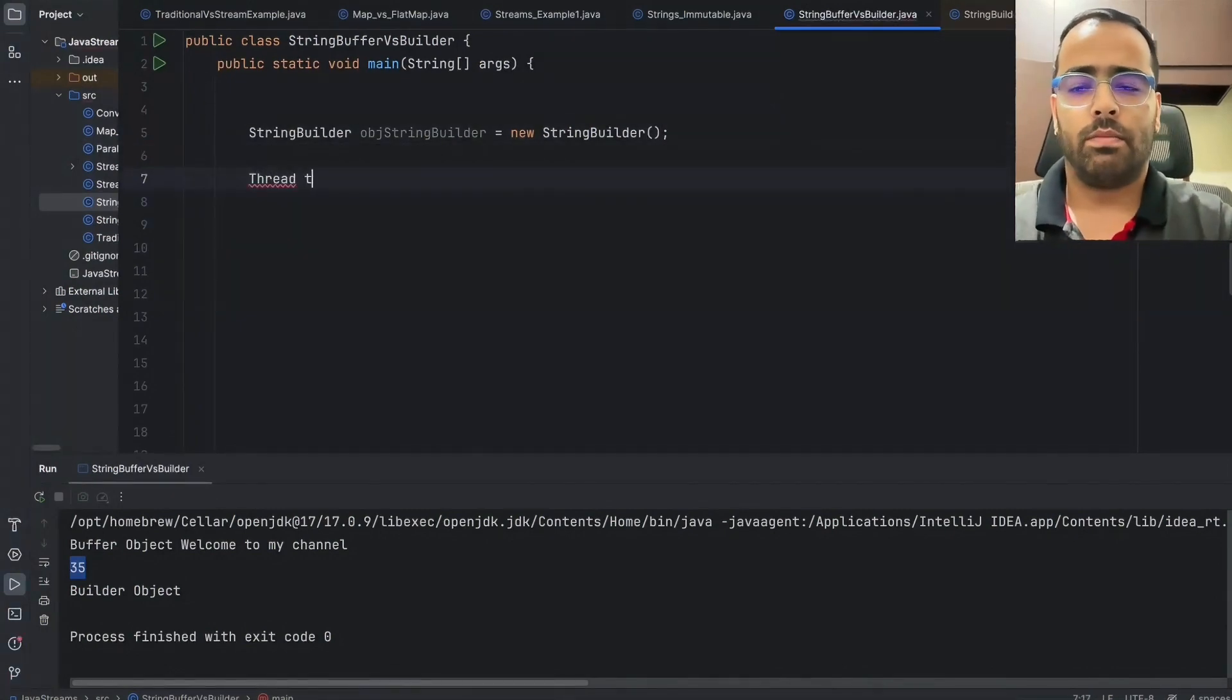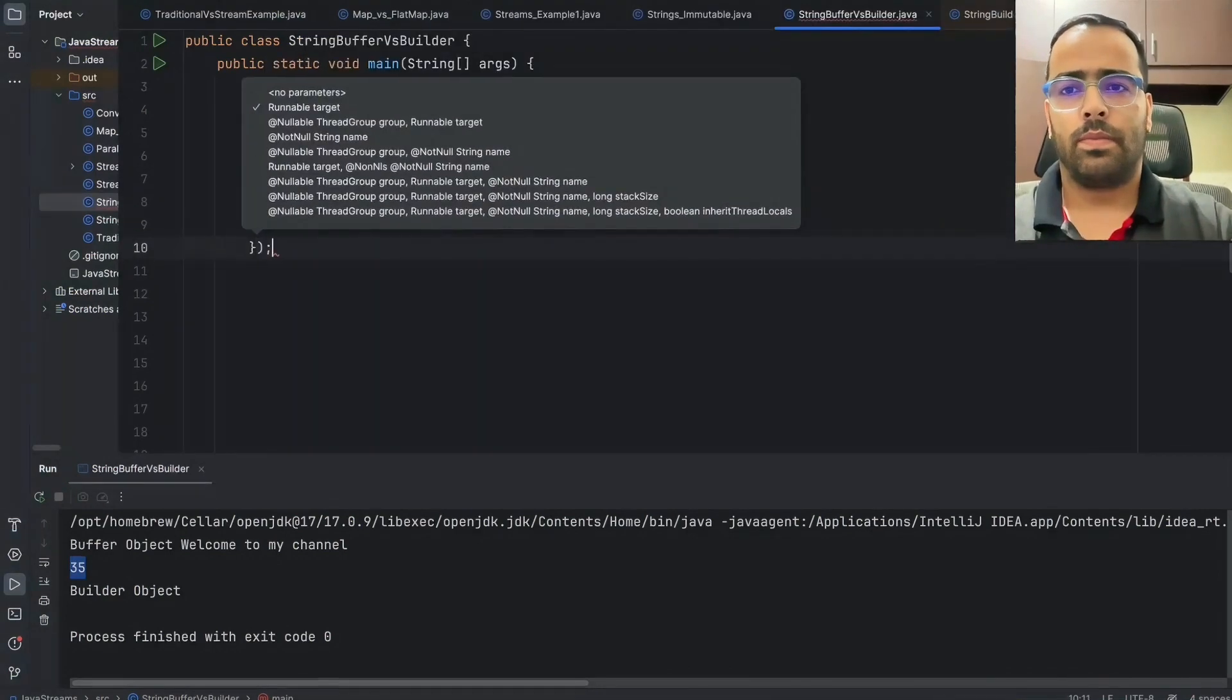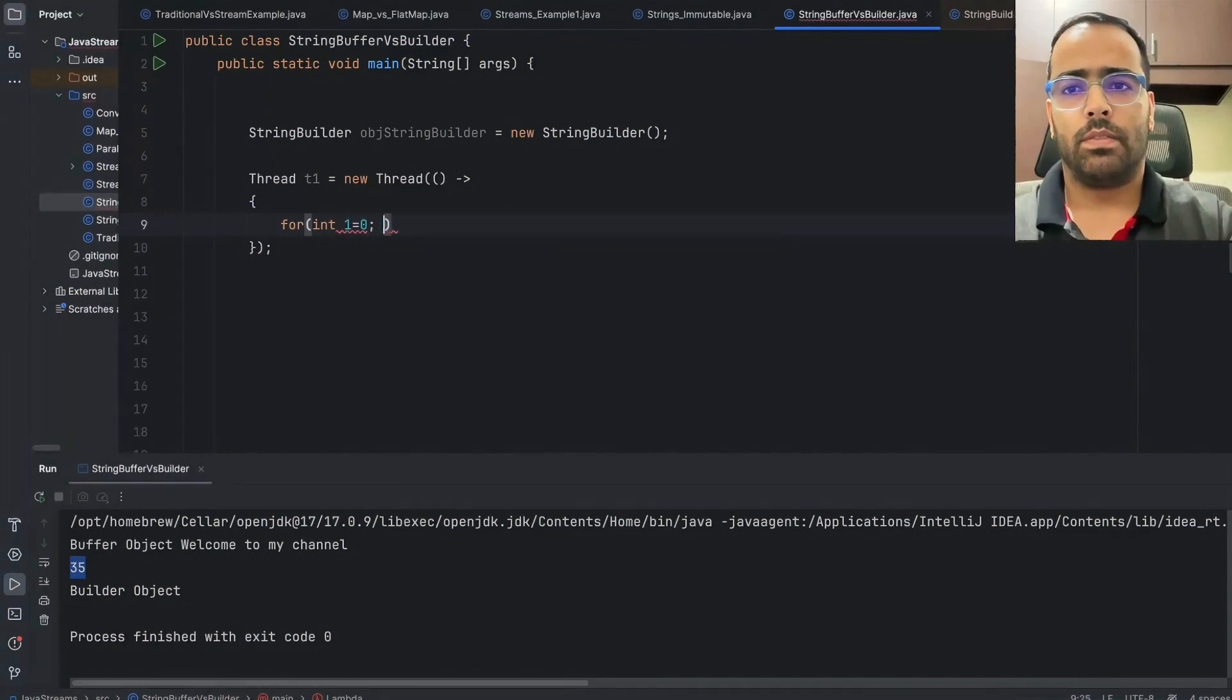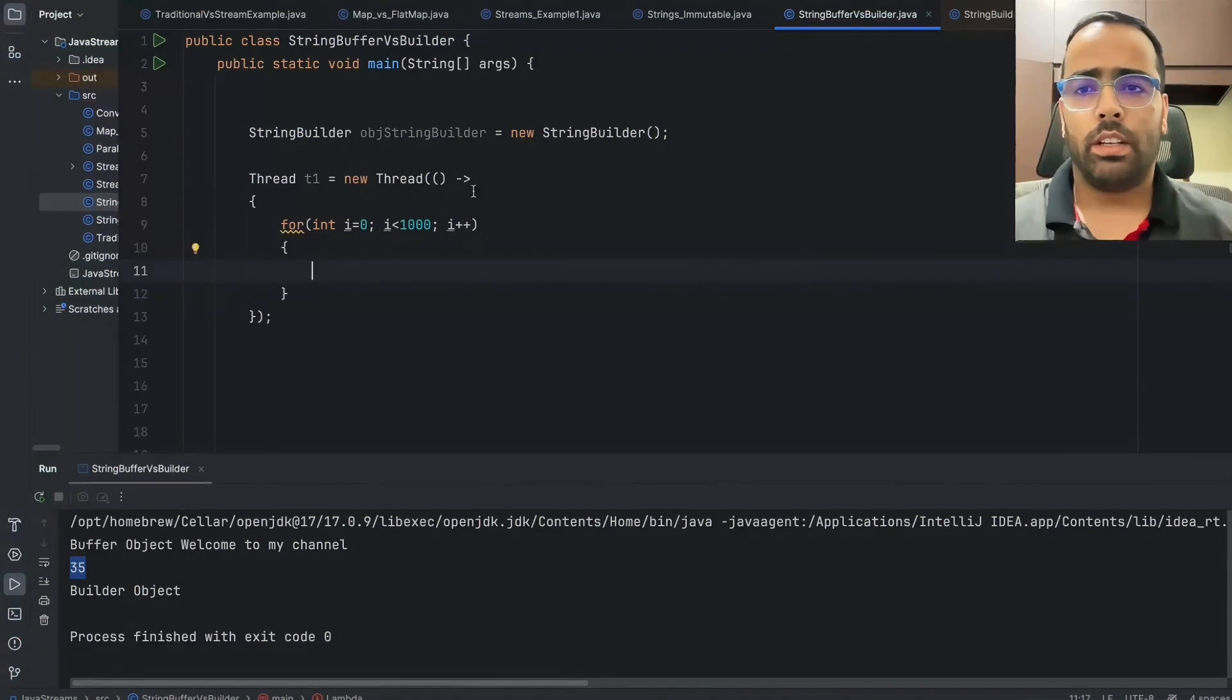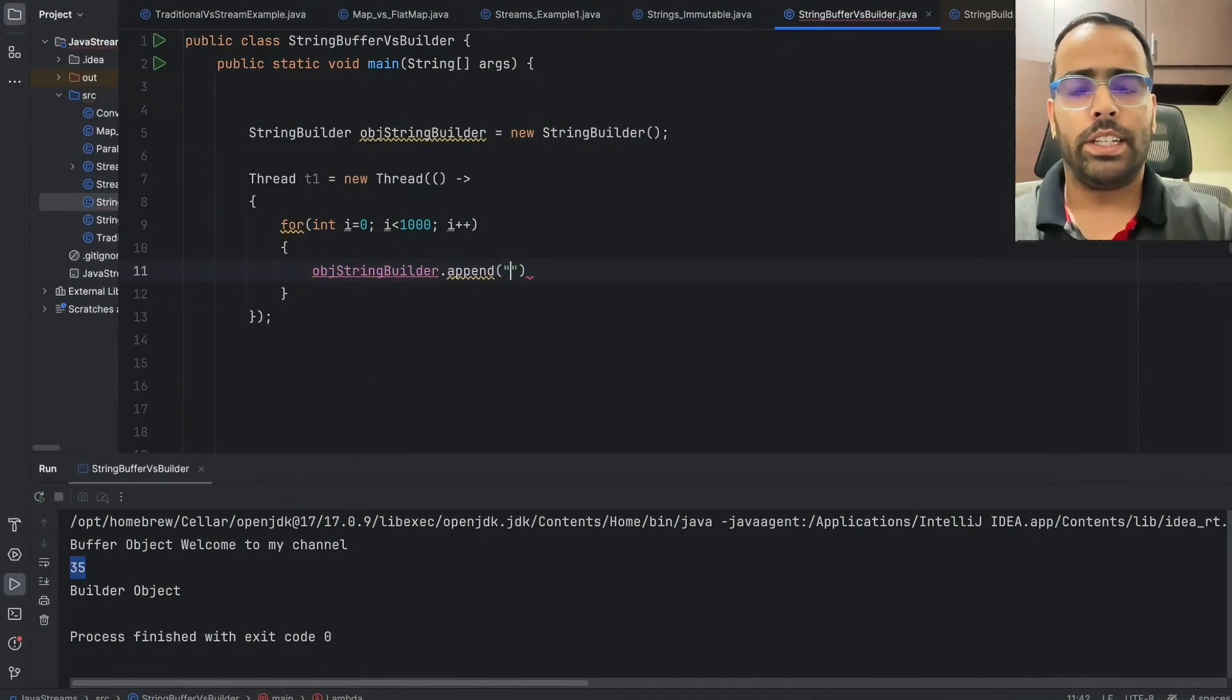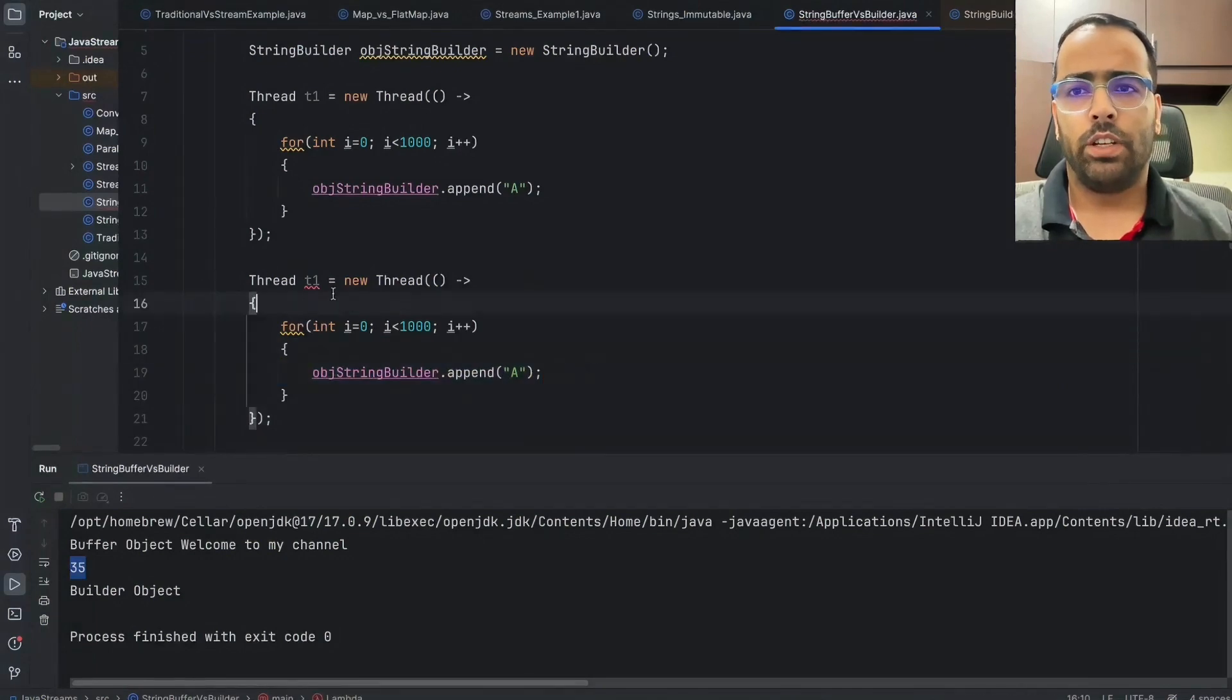So here I have written the loop which will run thousand times and it will append, let's say any character 'a' to this StringBuilder object. So if I go here, copy the method, so I will create the other thread which will also do the same thing and it will also append one character, let's say 'b' to the same StringBuilder object.